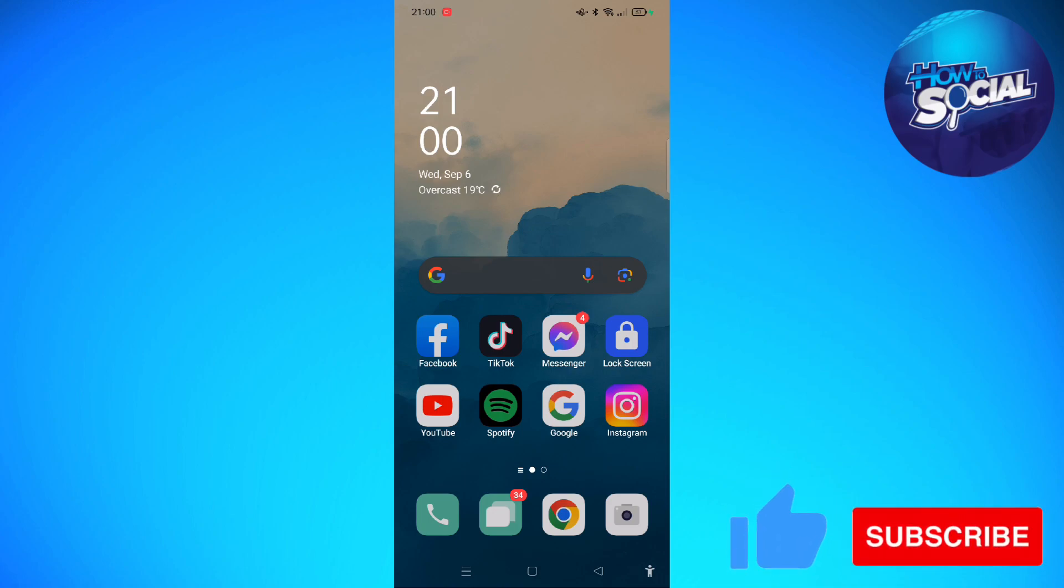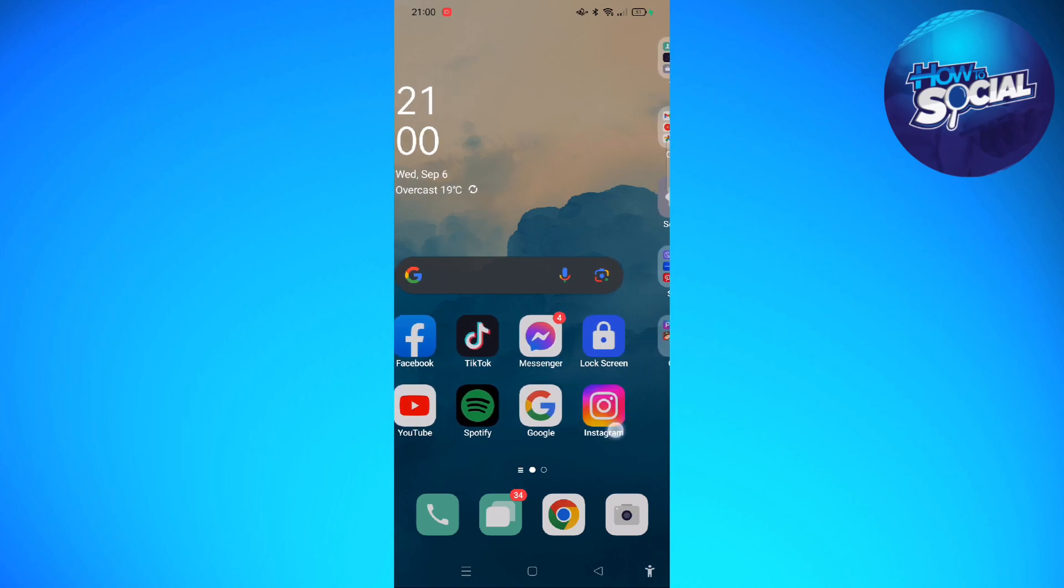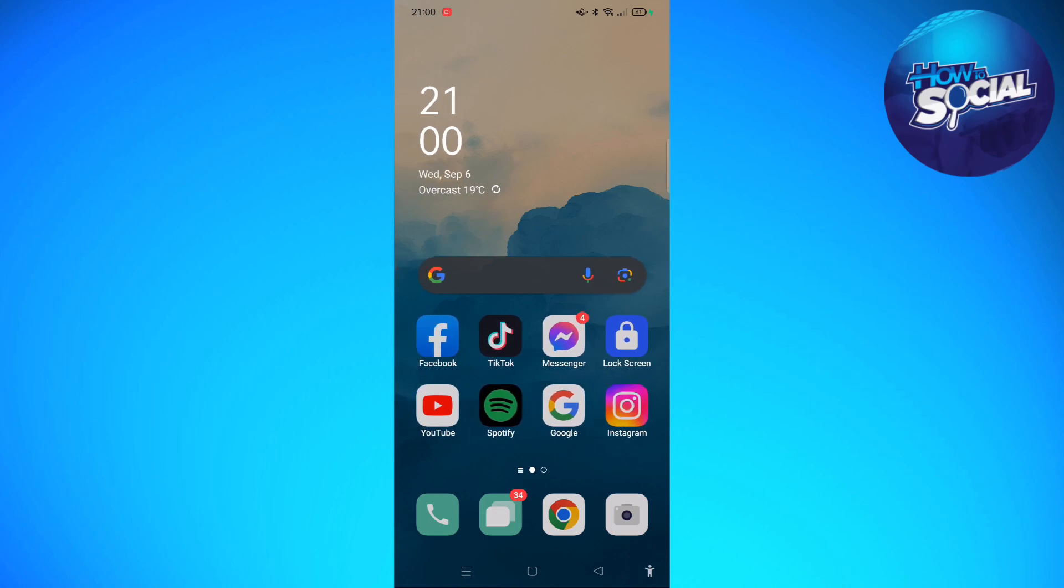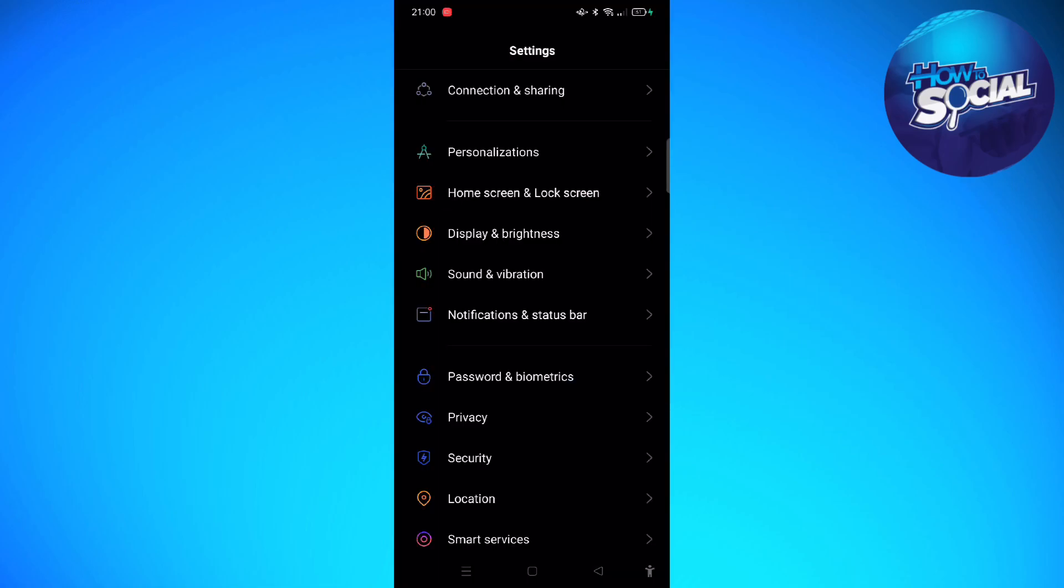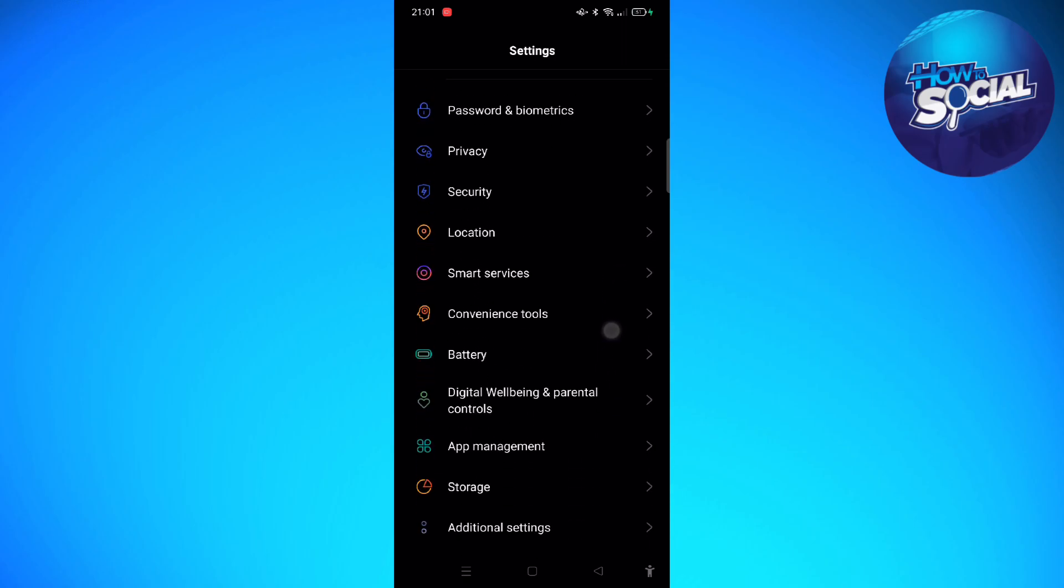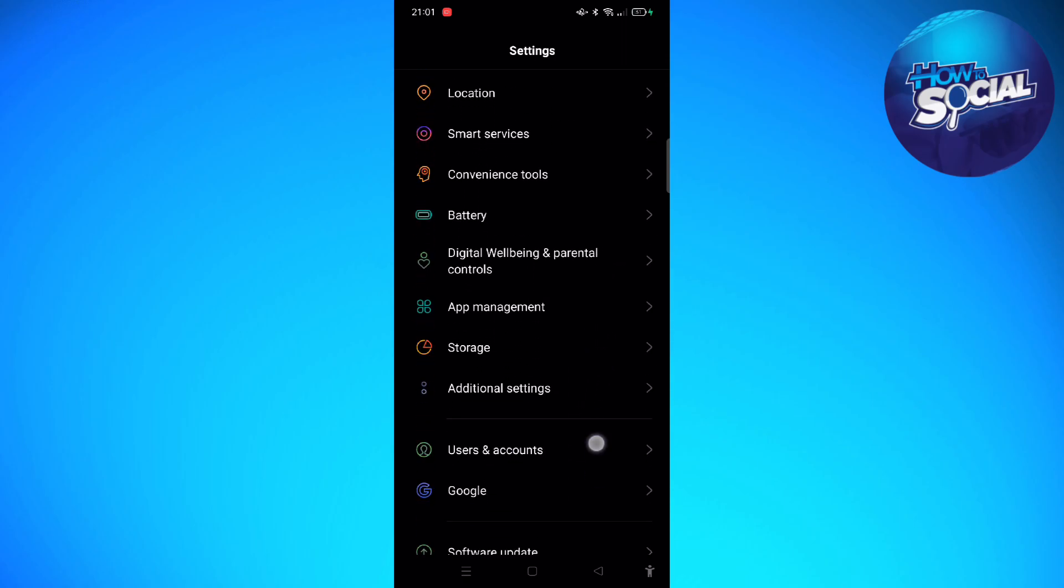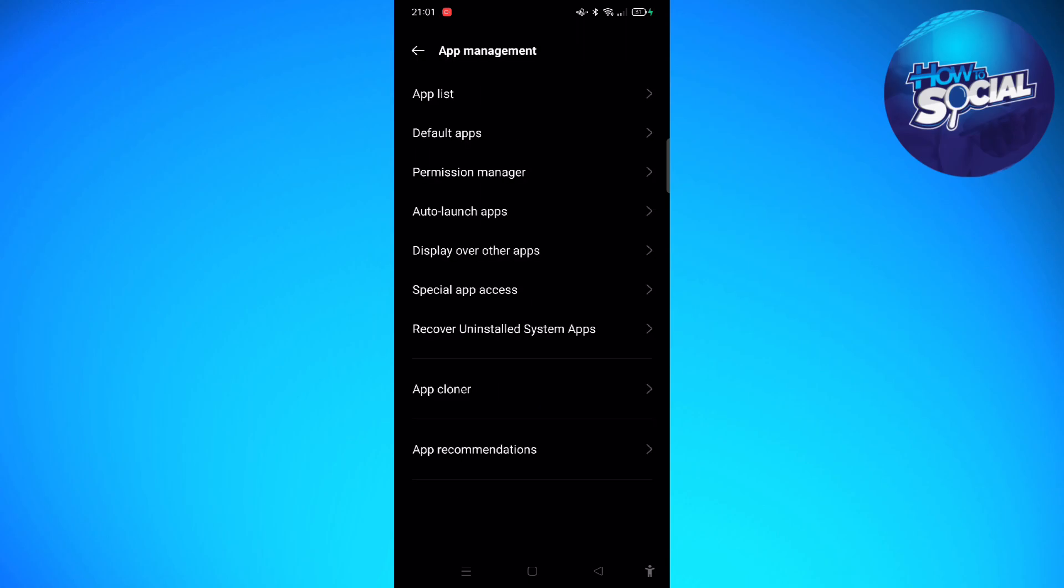Without further ado, let's get on with the video. The first thing that you need to do if you want to turn off your YouTube shared controls notifications is to go into your Settings app, and then scroll down until you see App Management. Tap into App Management.